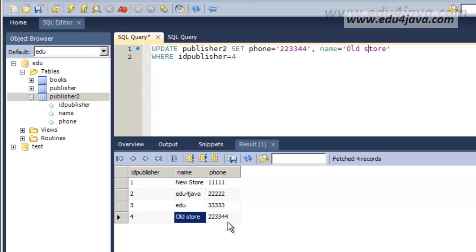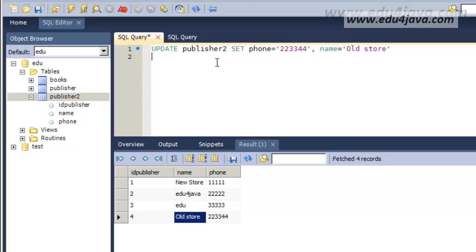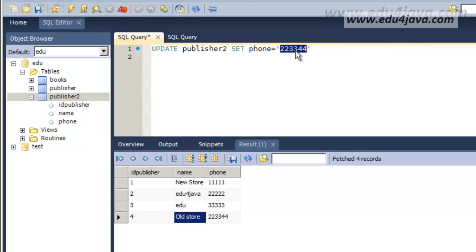We could also apply this on all the registers. If we delete WHERE and write this, we could change all the phones to 0. This would make the change in every one of them. Let's execute.